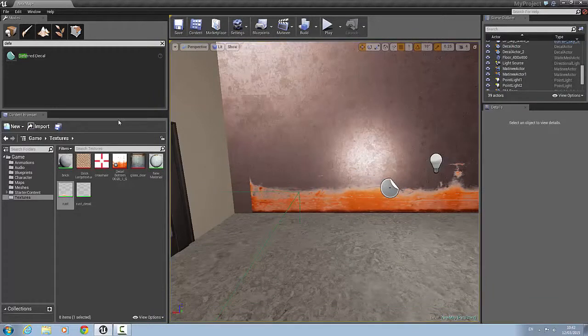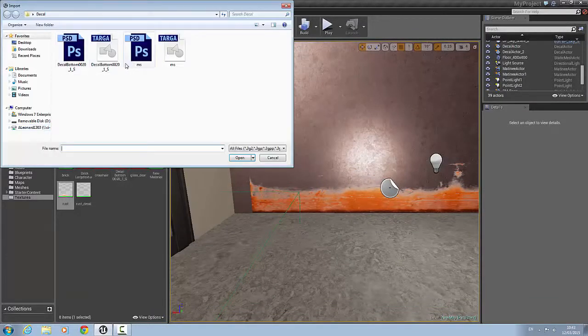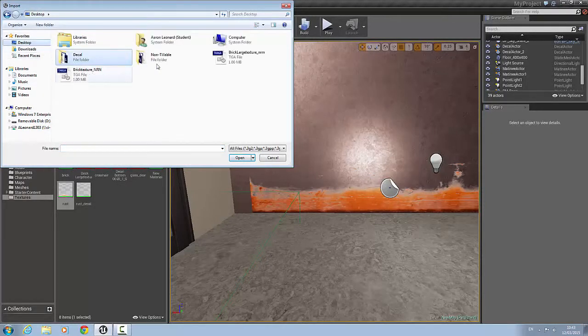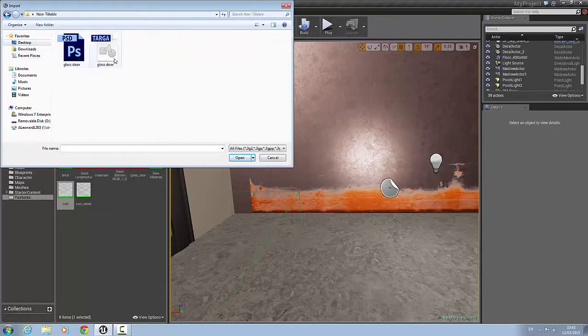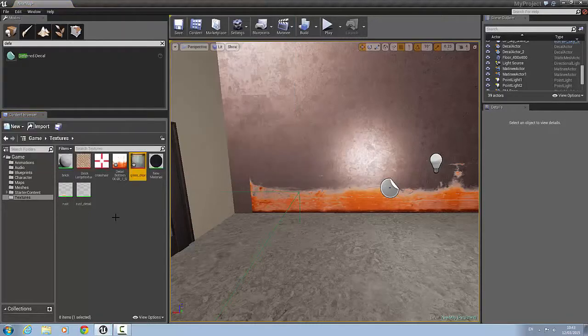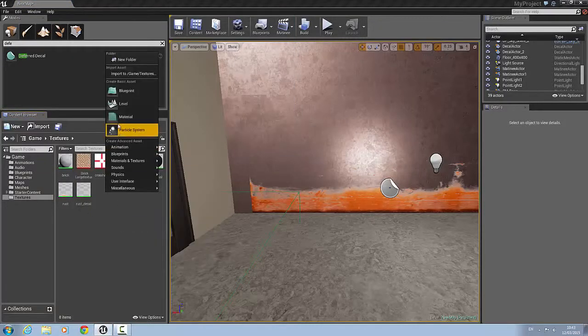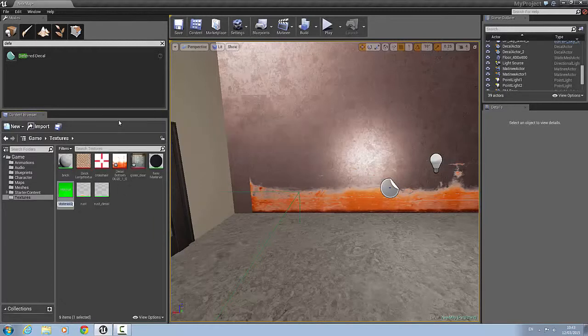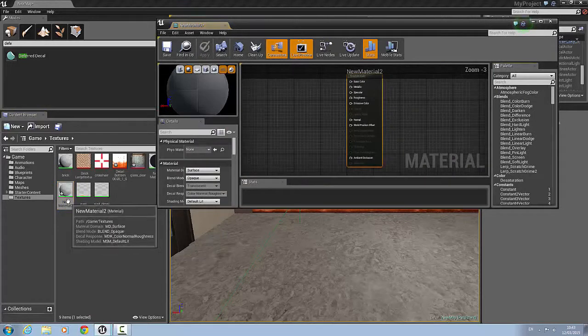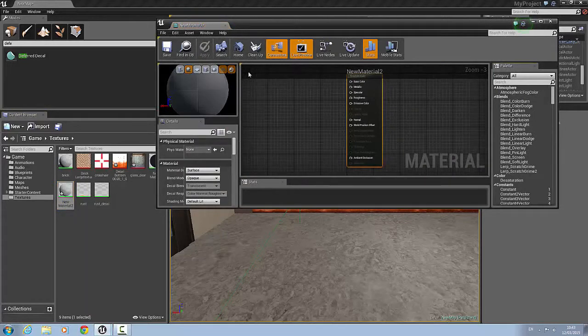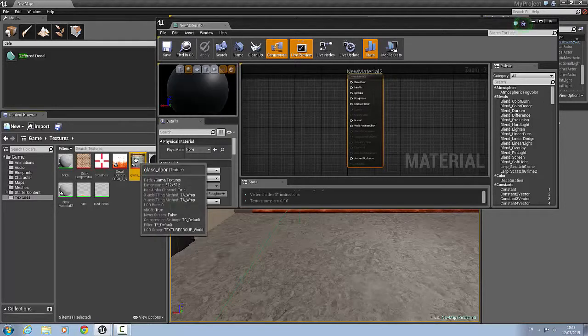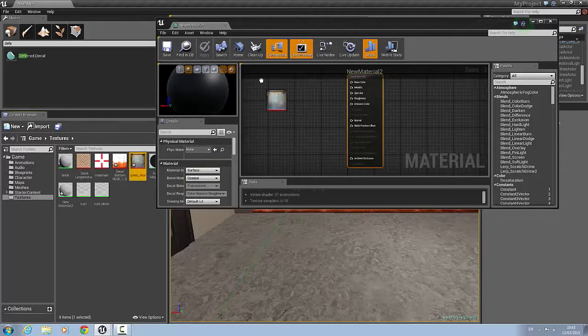Okay so the next thing we're going to do is we'll import another texture. This time it's going to be a glass door. So it's a non-tileable texture. We import the targa file. Now what I'm going to do is create a new material again. And call this glass underscore door. New material two is mine. But save yours as glass door.